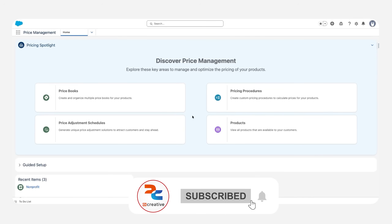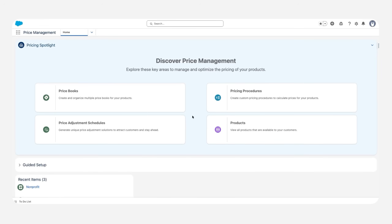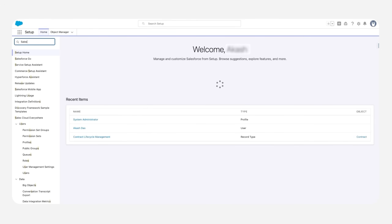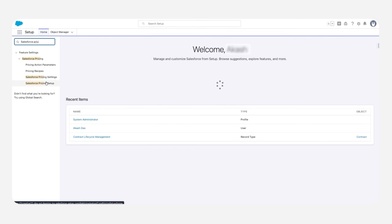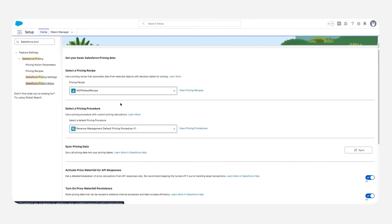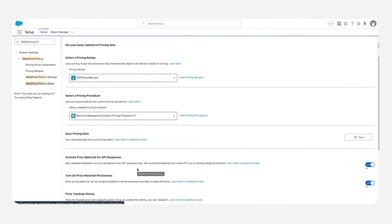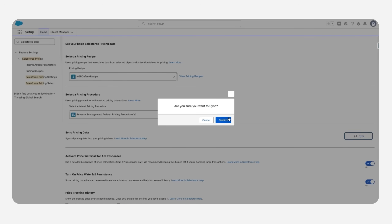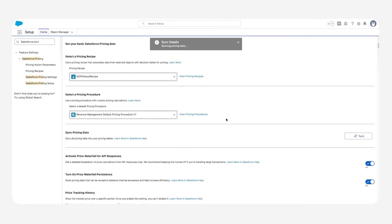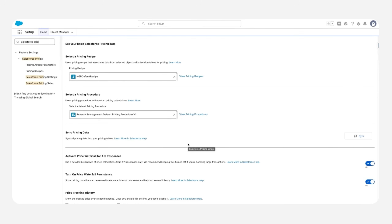Let's start with the price management hands-on experience. After creating your developer org for Revenue Cloud, you need to perform a couple of steps for price management to work completely and smoothly. First, go to Setup, then Salesforce Pricing, then Salesforce Pricing Setup. Here you need to sync the pricing data — this will sync all pricing for all products, quotes, and pricing tables across the org. The next step is to refresh the decision tables, which we will cover next.